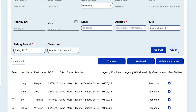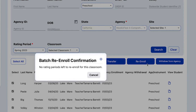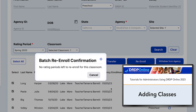Re-enroll can be done as a batch for the entire class, or it can be done for individual children. So, we can select all of these children and select Re-enroll. If we do not have a classroom created already to re-enroll the children into, we'll get a pop-up before transferring or re-enrolling children, so it's important that the classrooms and sites have been created first. For more information on how to create a class, please see our tutorial, Adding Classes.